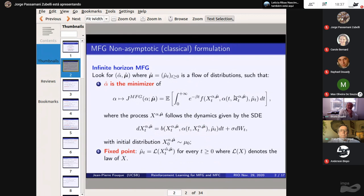The story is like this: we have mean field games and we have reinforcement learning, and I want to put them together. My goal is to show you that in mean field games, you have two sorts of problems — the mean field game and the mean field control problem. I want to show you a reinforcement learning algorithm which can compute either one of the Nash equilibria, depending on the rates of updating in your algorithm.